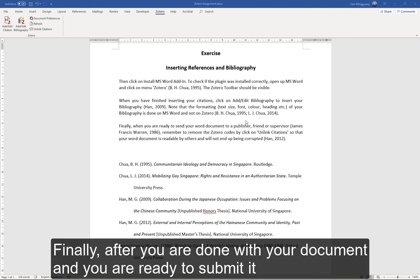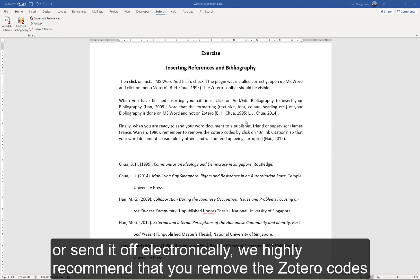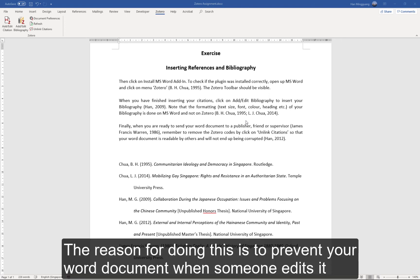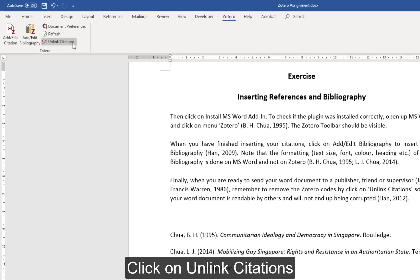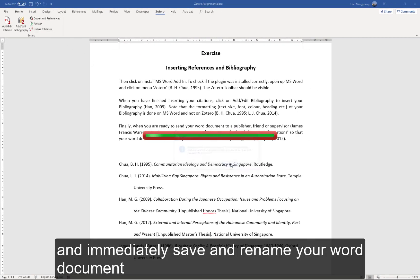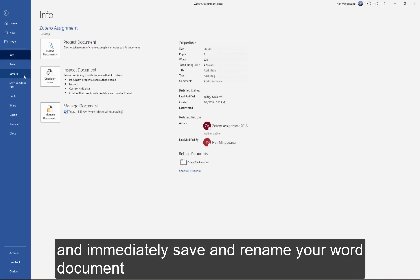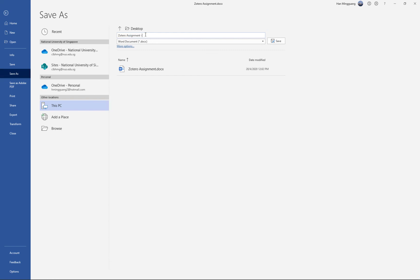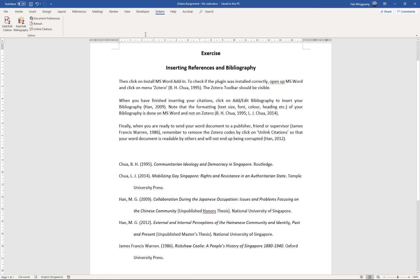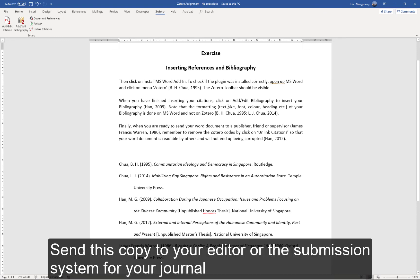Finally, after you are done with your document and you are ready to submit it or send it off electronically, we highly recommend that you remove the Zotero codes. The reason for doing this is to prevent your Word document from being corrupted when someone edits it. To remove the Zotero code, make sure you save the Word document first. Click on Unlink Citations and immediately save and rename your Word document. Send this copy to your editor or the submission system for your journal.